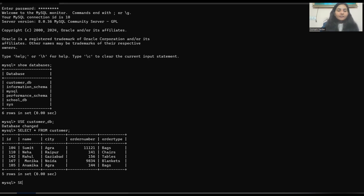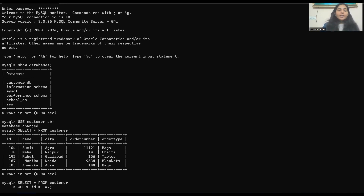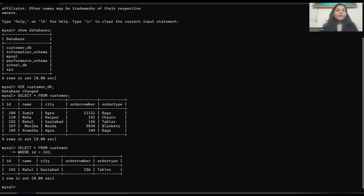Let's see an example. I am going to write 'SELECT * FROM customer WHERE id = 142.' I gave a condition where the ID is equal to 142. Press enter and you can see that whatever data was in your table for that ID is now available in your output.